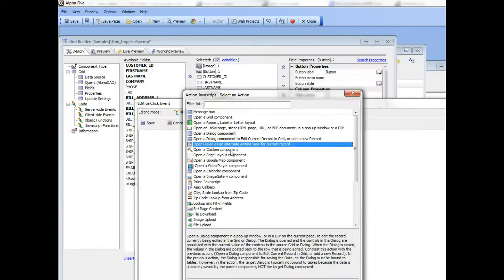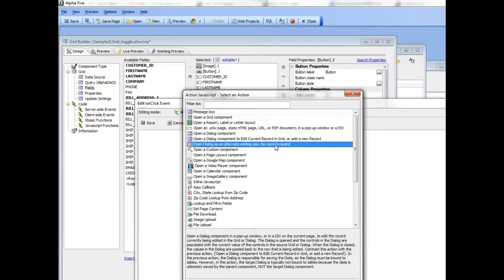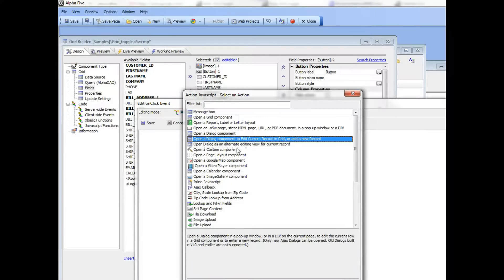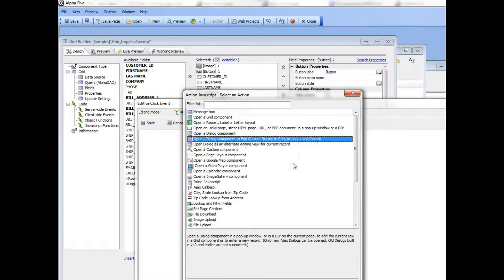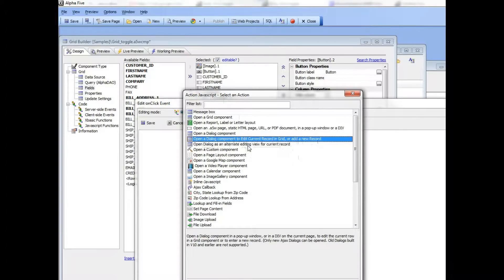There's also an action here called 'open a dialog component to edit the current record in the grid or add a new record.' So on the surface both actions sound confusingly similar, but in fact they're quite different.